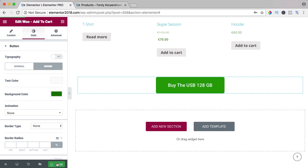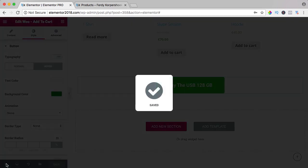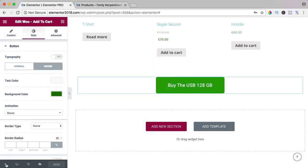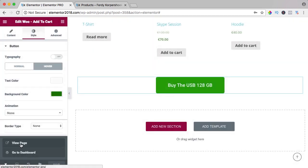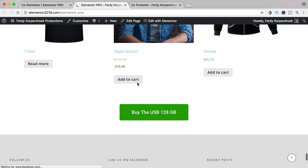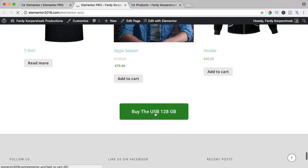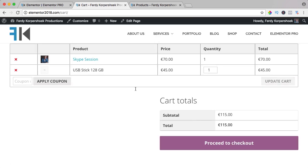Let's save it, let's take a look and if I click over here, I can view the cart and I see I added the USB stick. So that's how it works.